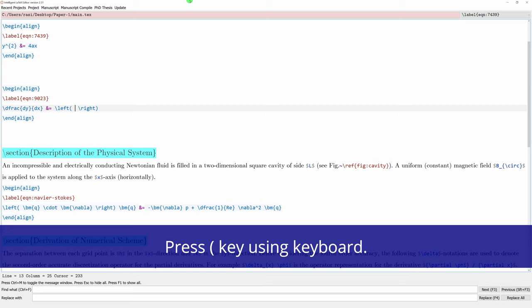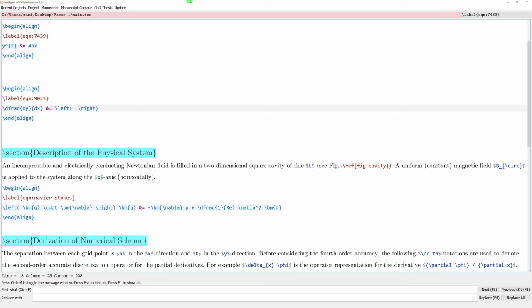In a standard editor you would have to type 'backslash left' (5 characters) and 'backslash right' (6 characters) — eleven characters total — and you would need to know what to type, and mistakes could occur. Here you press only a single key and get all of it. So you can comfortably typeset the manuscript when compared to what can be done with standard editors.